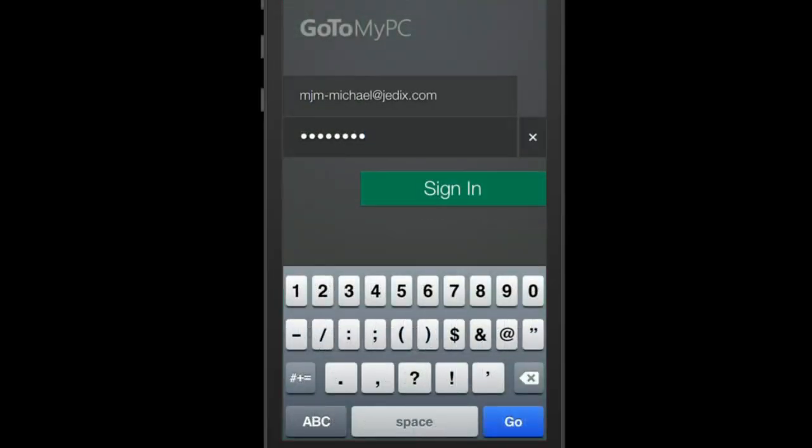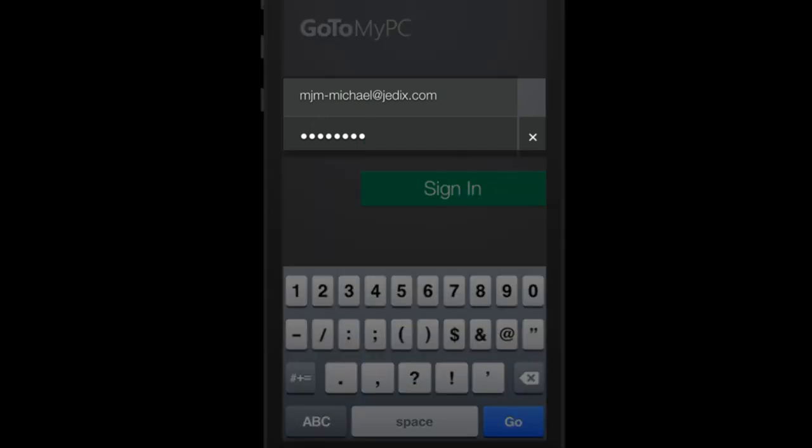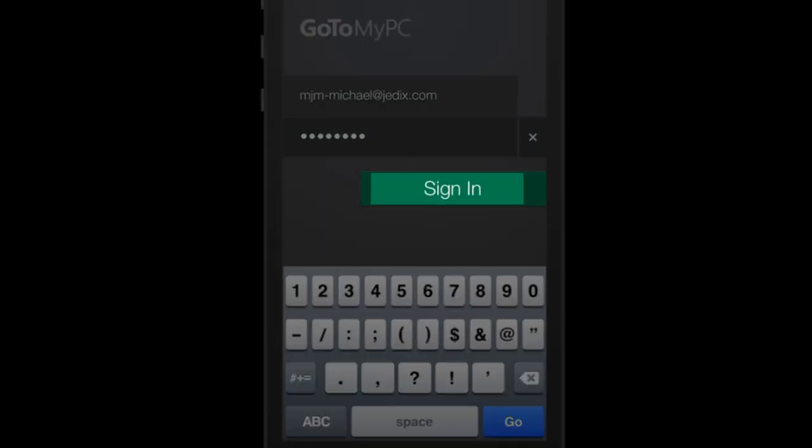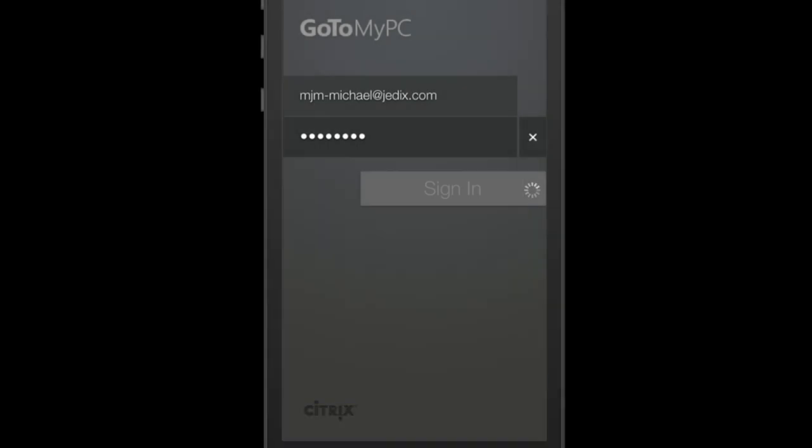This will take you to the sign-in page. Here, enter your email address and password. Once you've entered this information, click on Sign In.